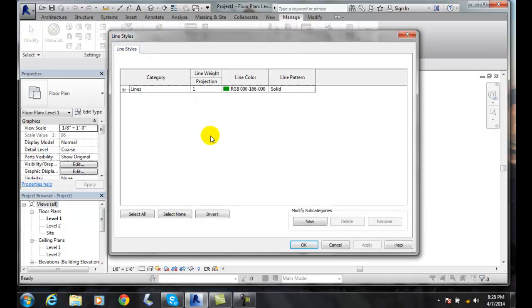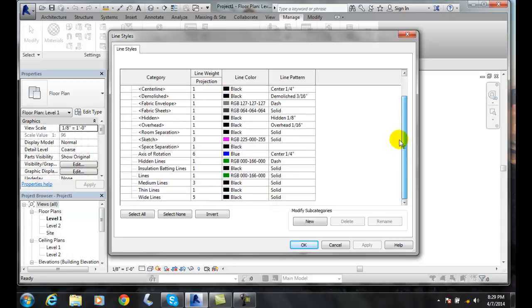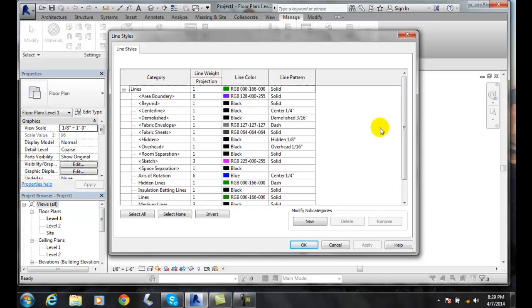we'll come up with the types of lines. So I can click on lines and hit the plus sign. And here's every line that we have in our project. So it will have the line weight.